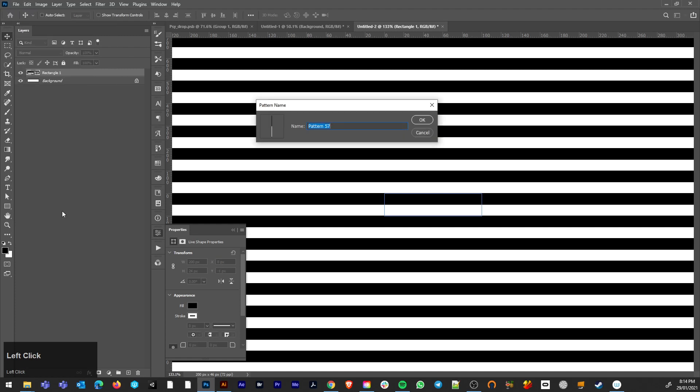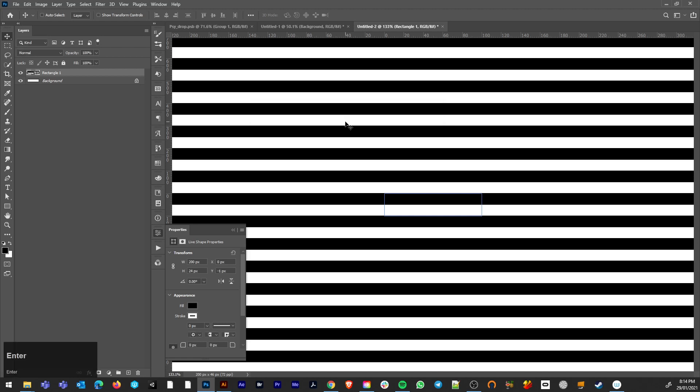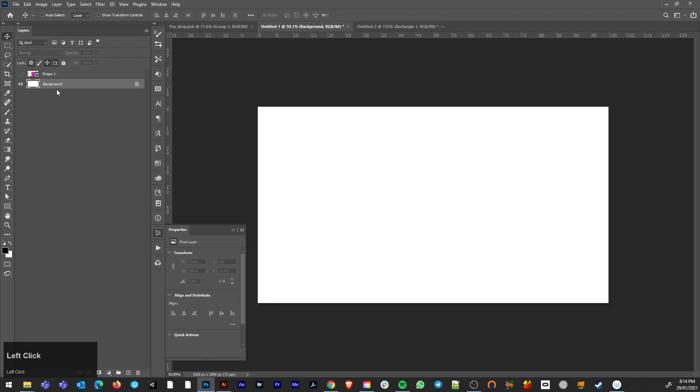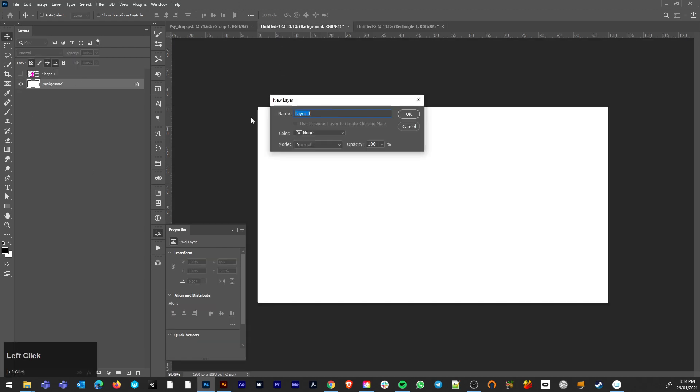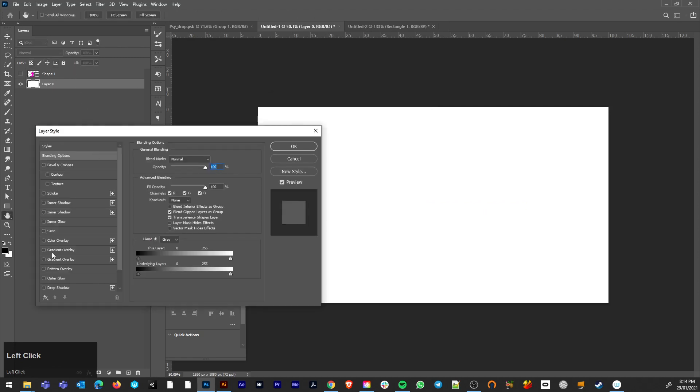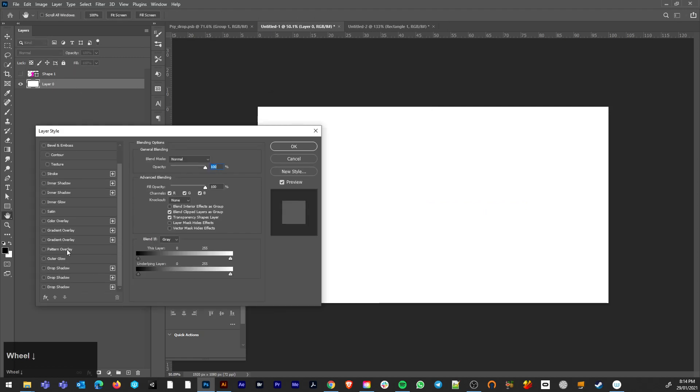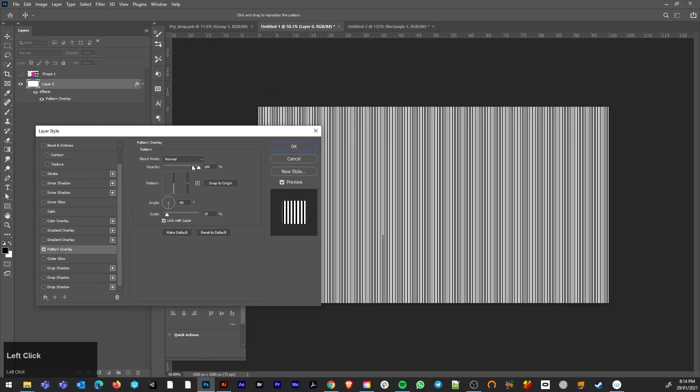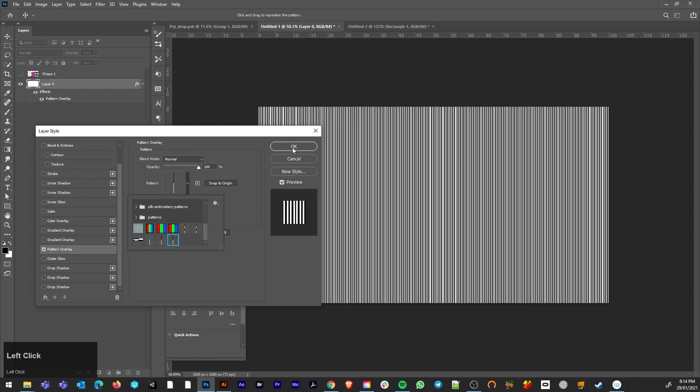Define pattern. Stripe. Back to here and we can apply that to the background.